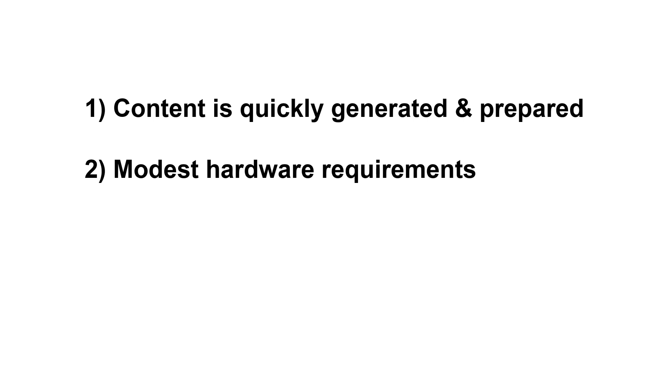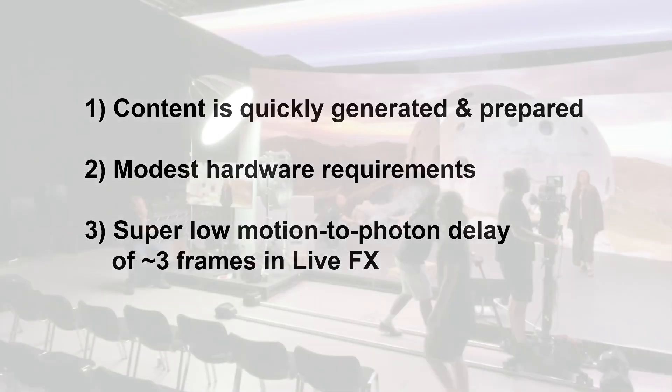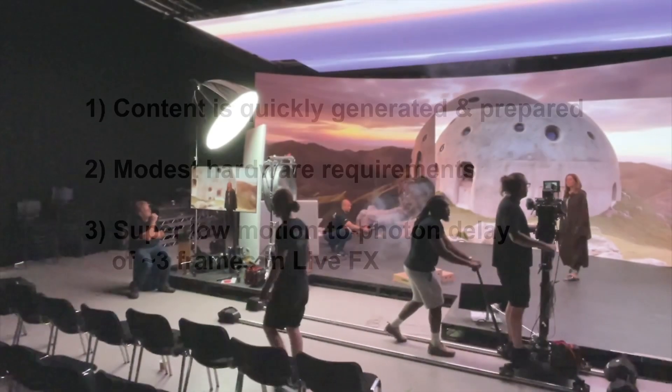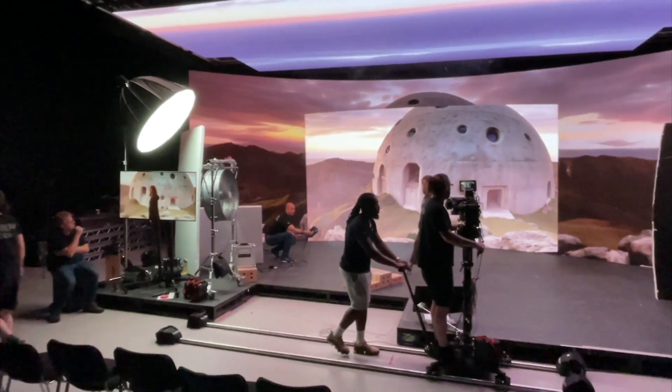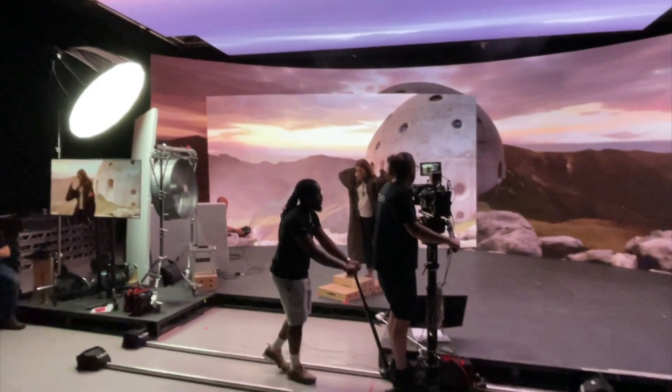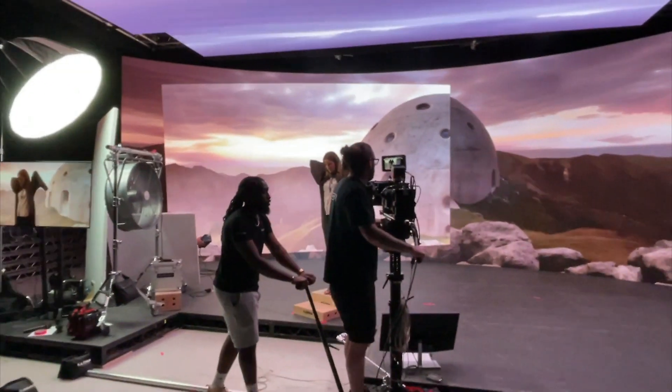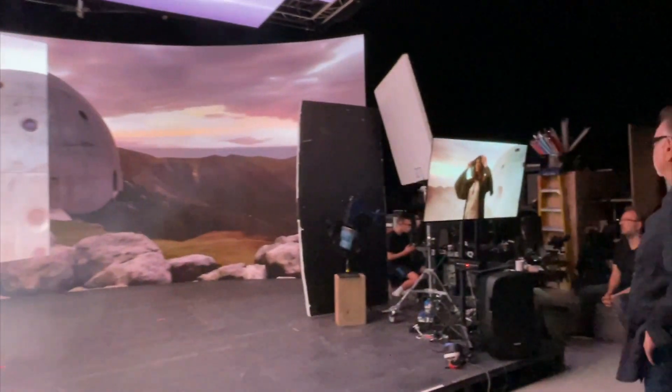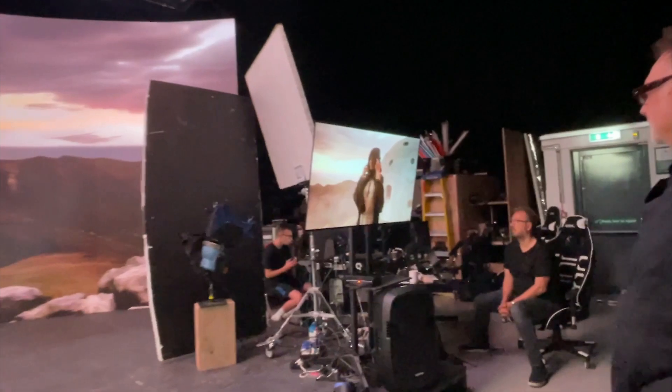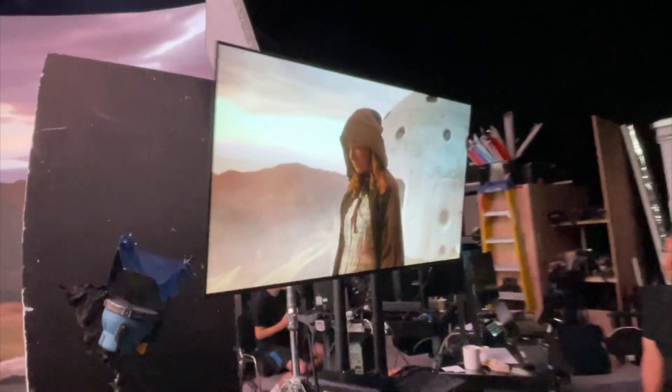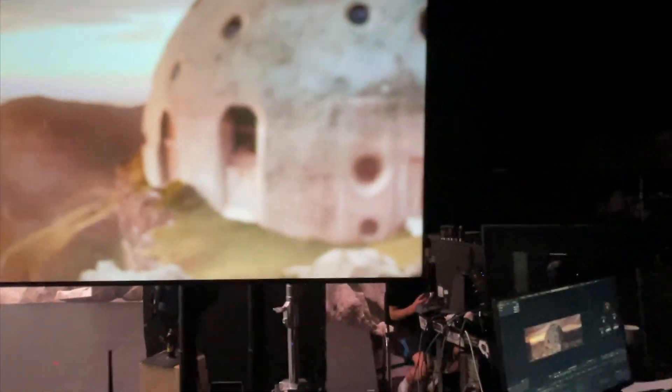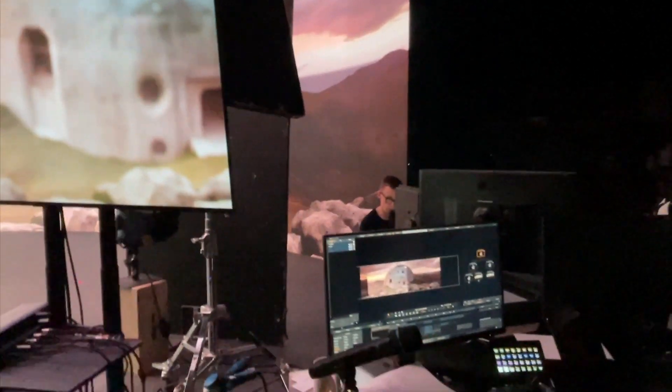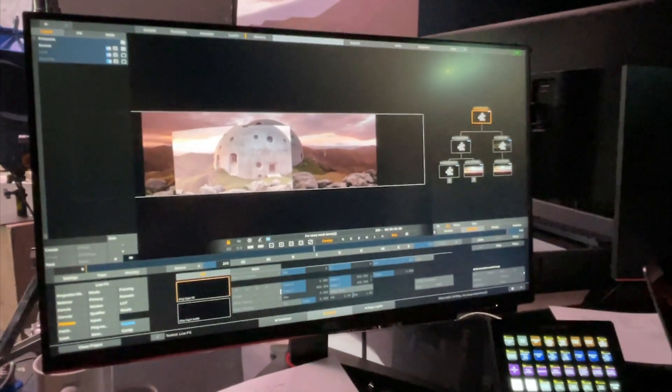And lastly, this workflow allows for super low latency with overall motion to photon delays of around 3 frames in LiveFX. This gives much greater freedom to DOPs as to how freely they can move with the camera inside the volume. And of course, any of this does not only work with still image layers like shown in this video, but also video layers of any resolution, frame rate or codec.